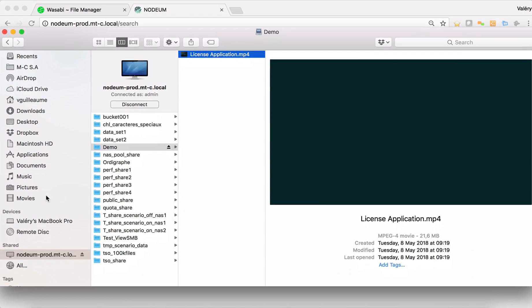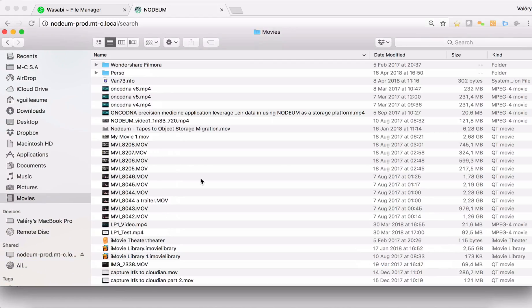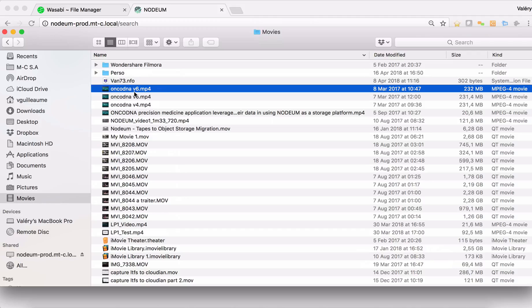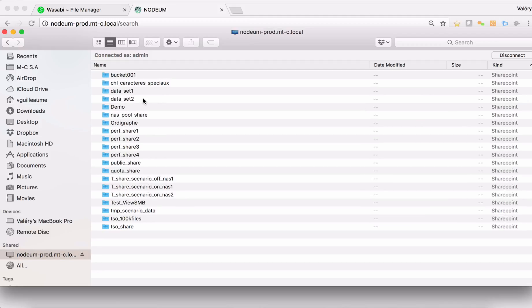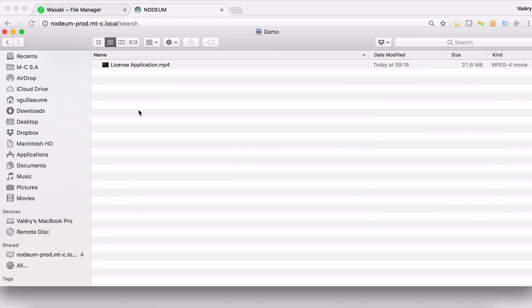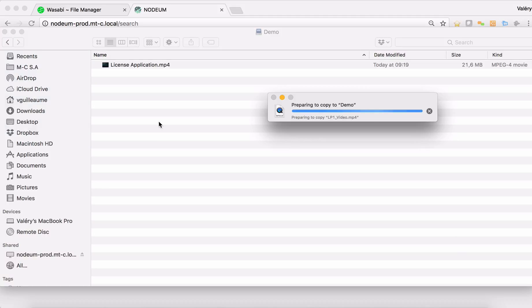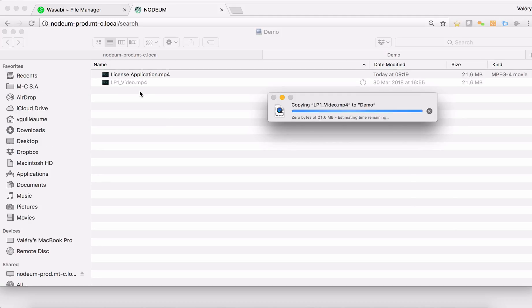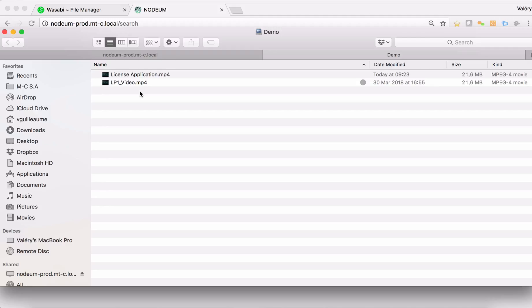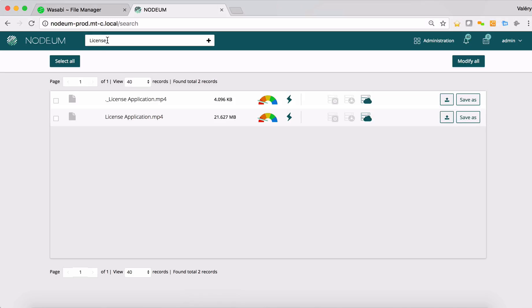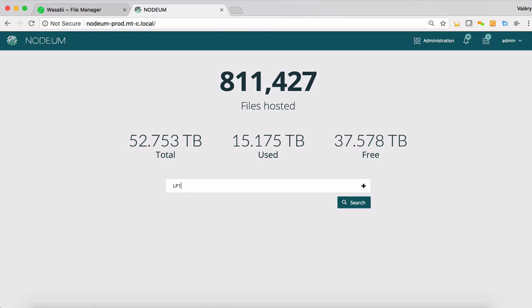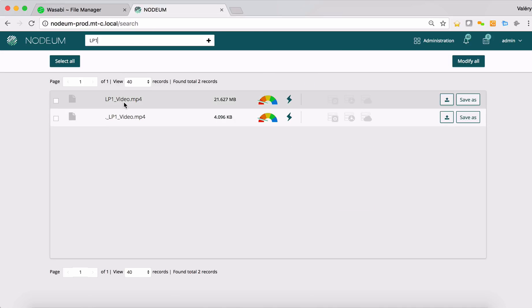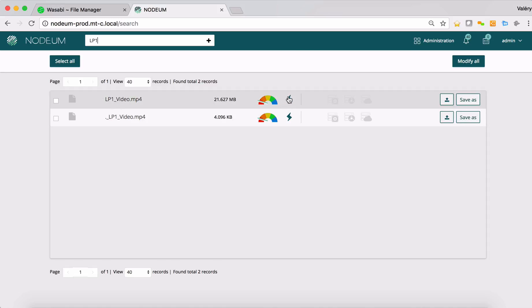Let's try to copy something else. I will copy another video, copy LP1 underscore video inside this network share folder. Now the file is copied and I will go inside the catalog and I can now look after LP01 and I can see that I have my LP01 files which is only stored inside the caching system and not yet in the bucket.